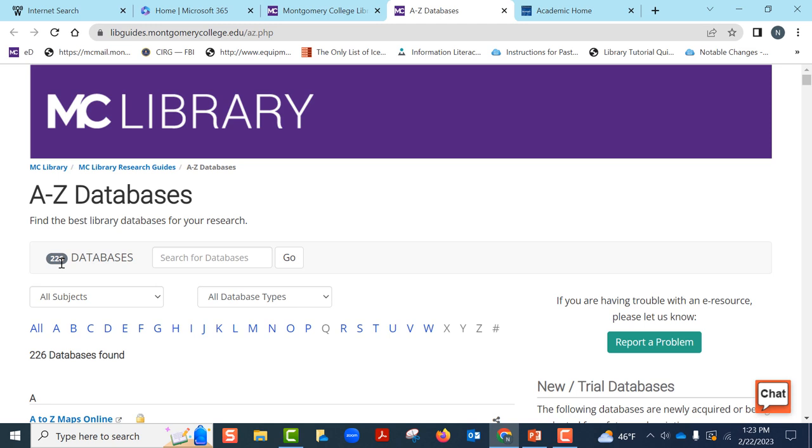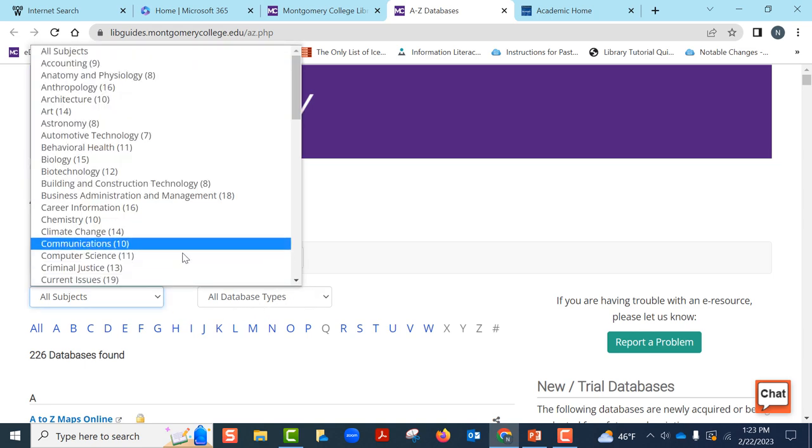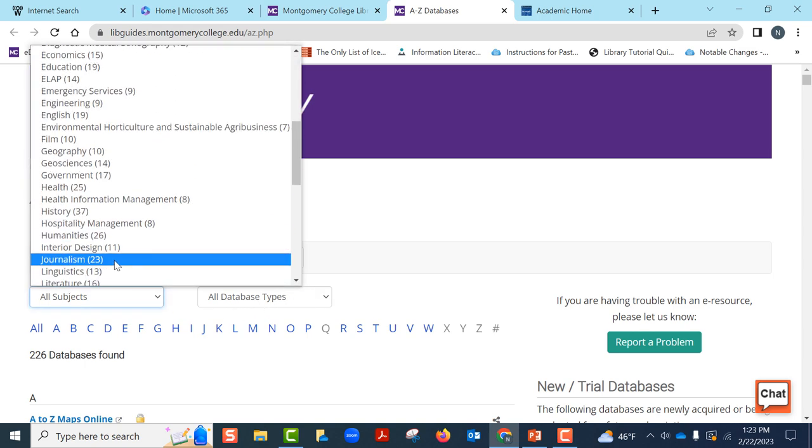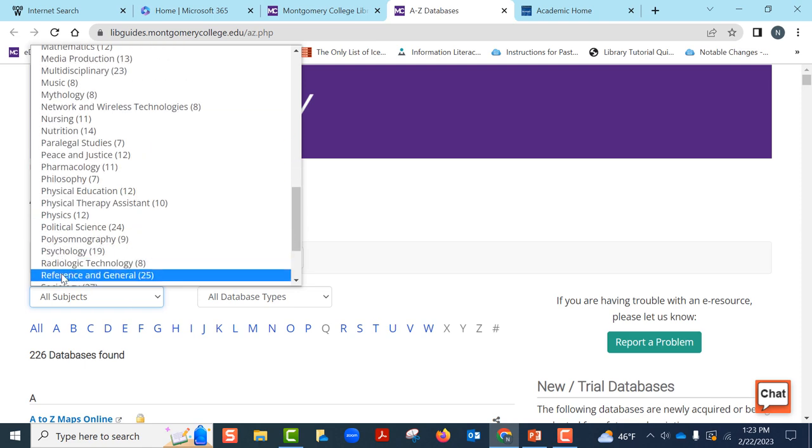How do we know which database to search for our general reference information? Well, we do not need to memorize the databases by name. We can select databases by subject or by format types. Let us take a look at if there is anything under reference.